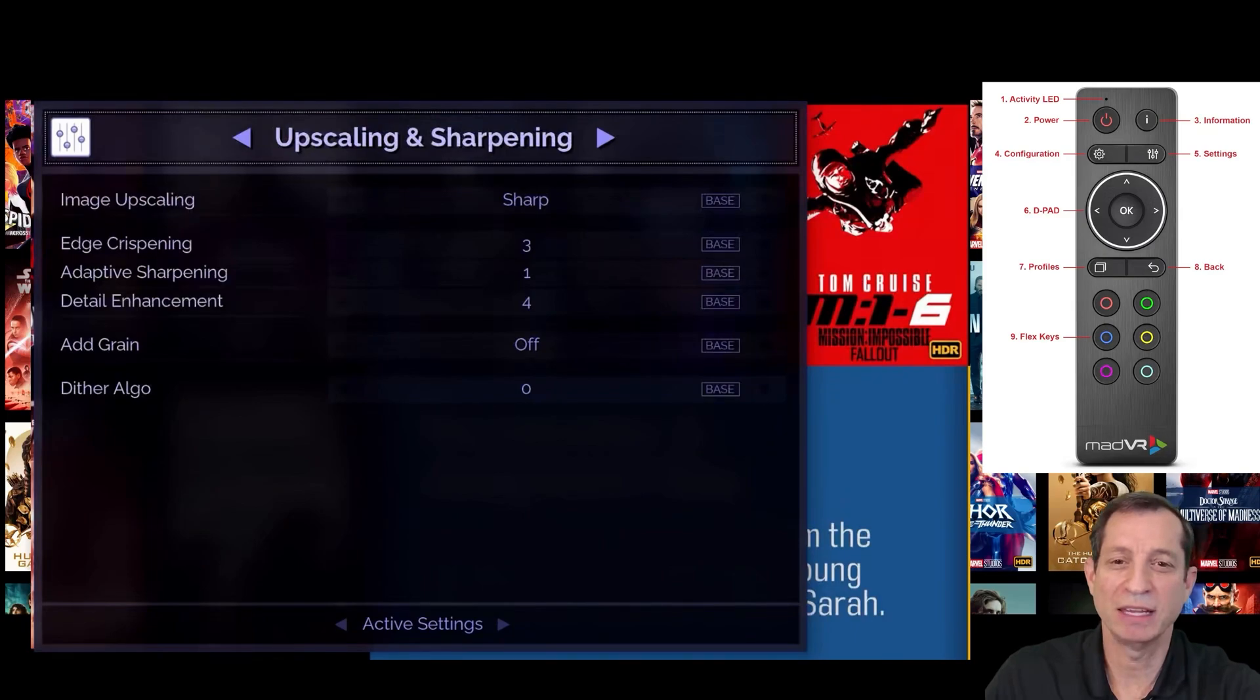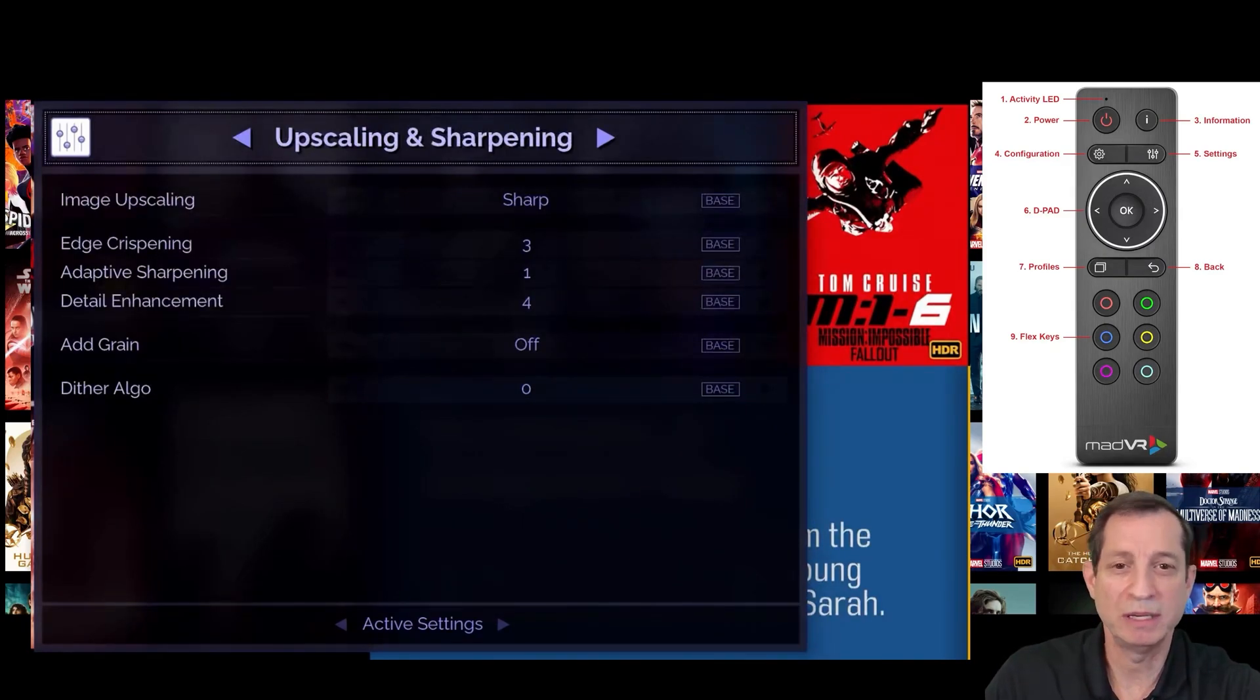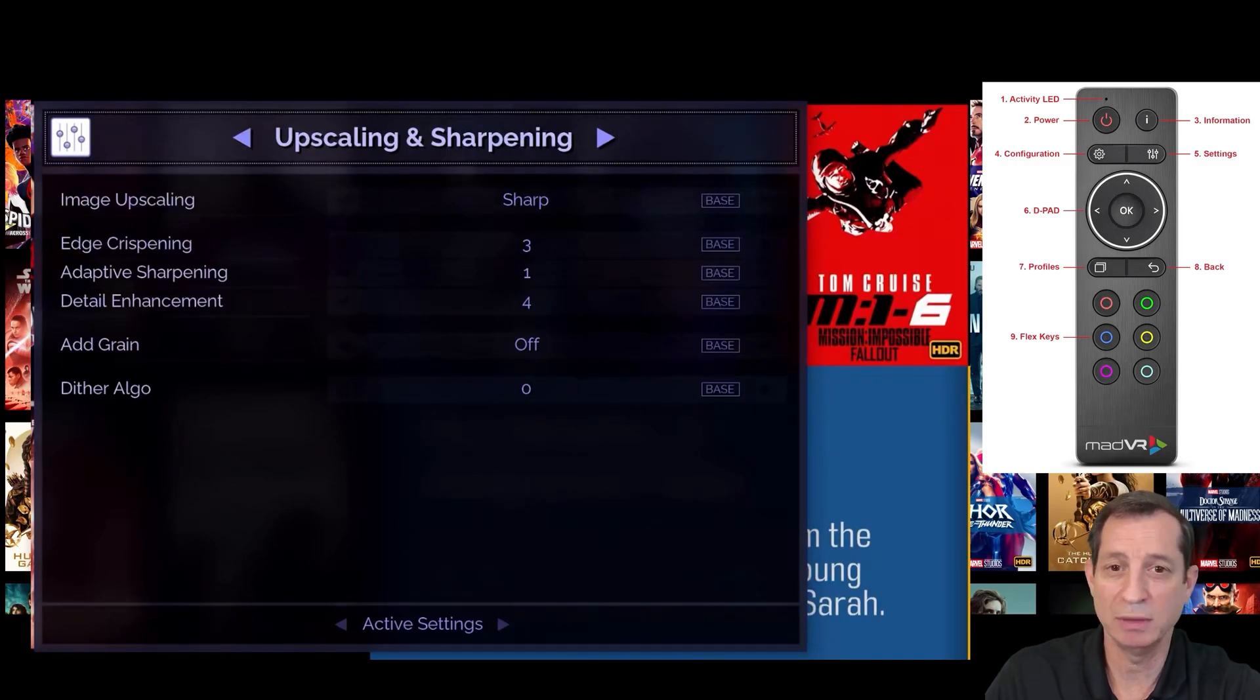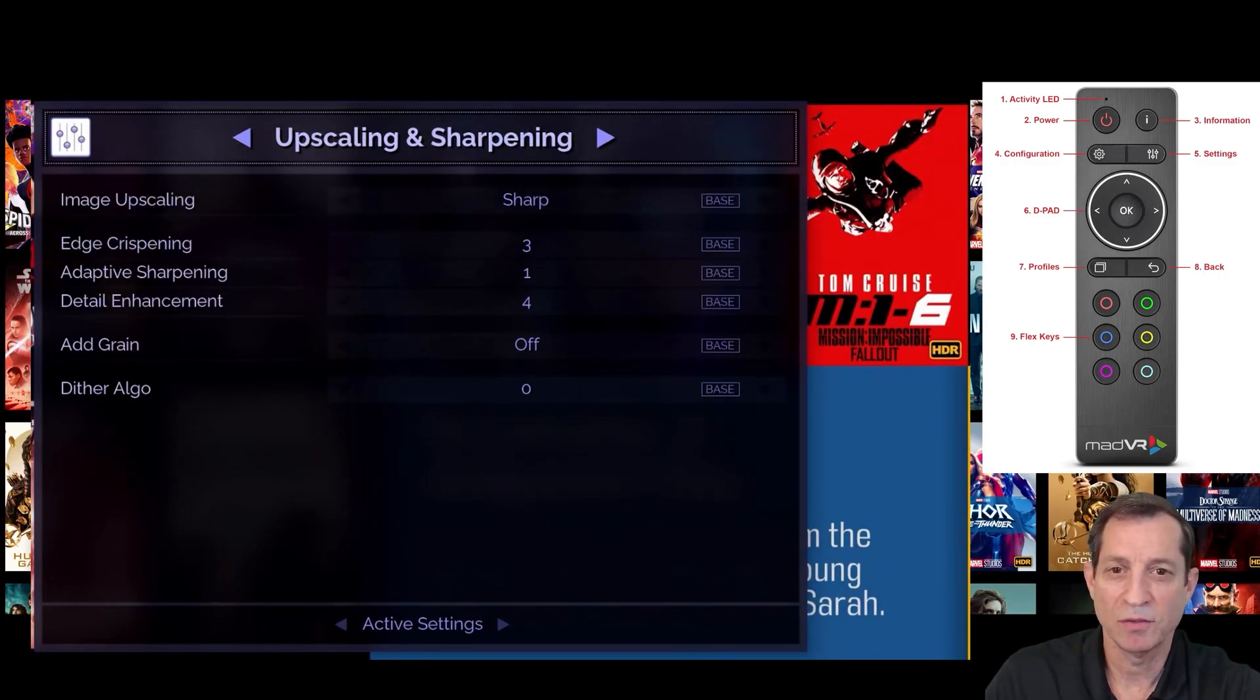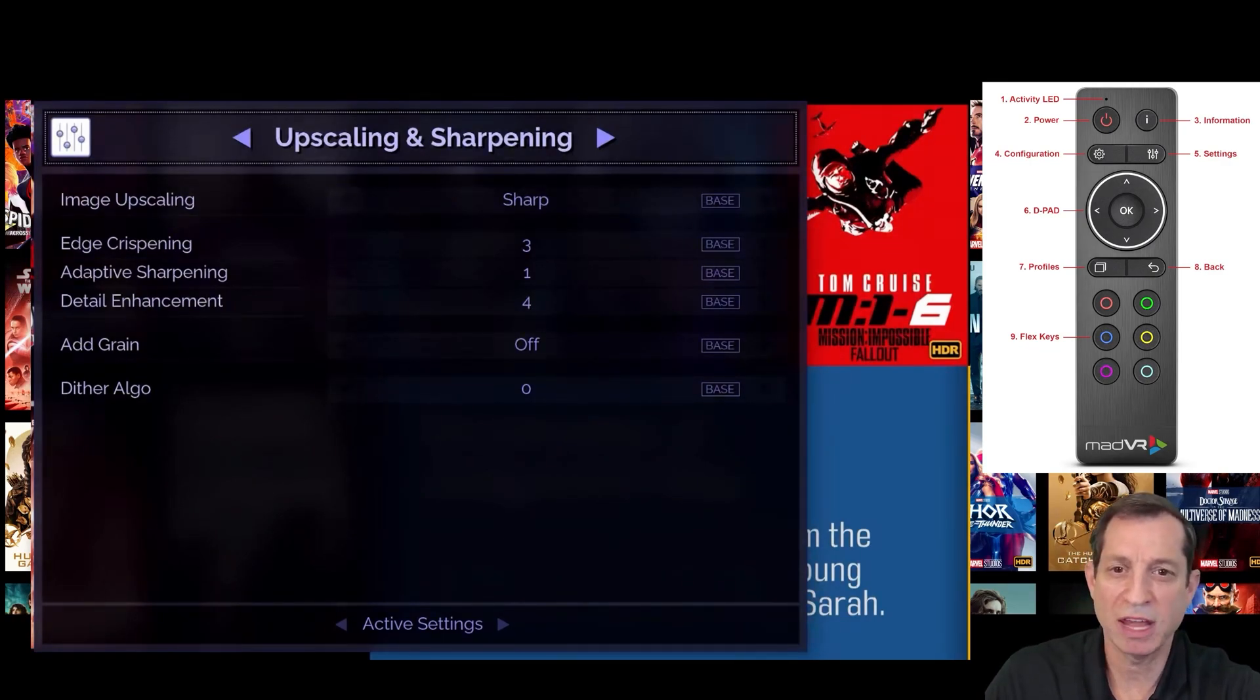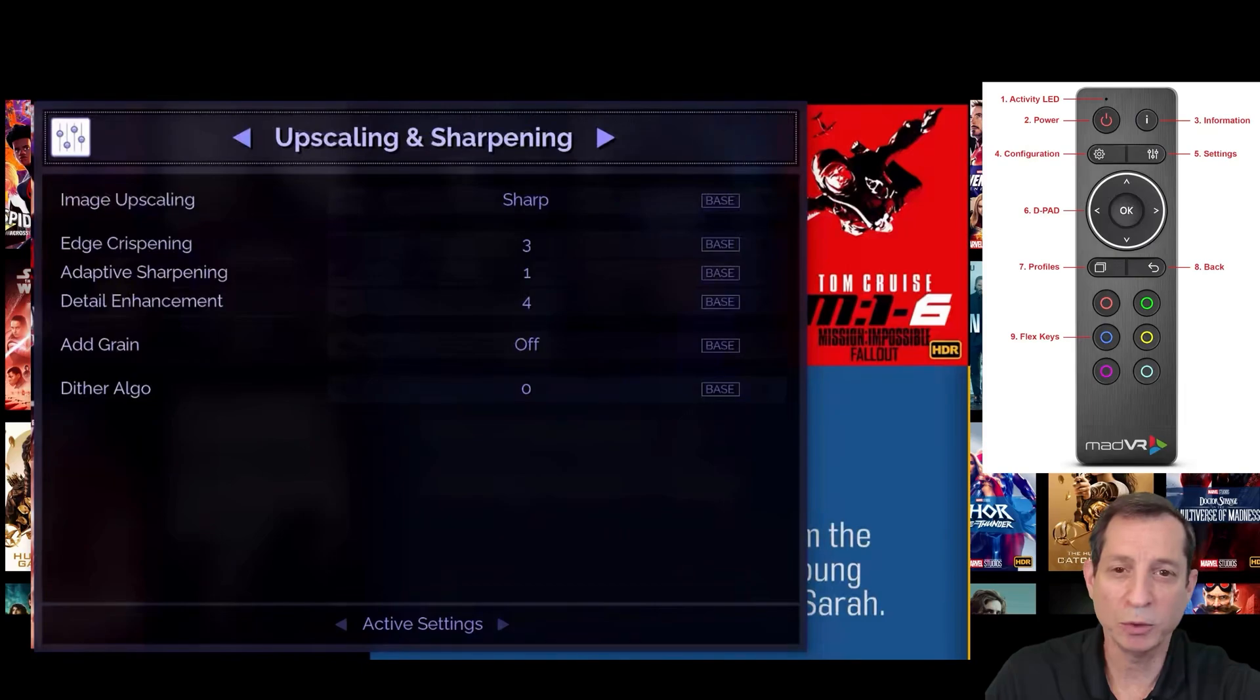Next is the upscaling and sharpening page. Here you can choose between different forms of upscaling and options to add perceived detail to an image. These settings are just a matter of taste. For instance, we find many of our customers prefer the settings you see here. However, if you like a more pure image, you may prefer these settings off.